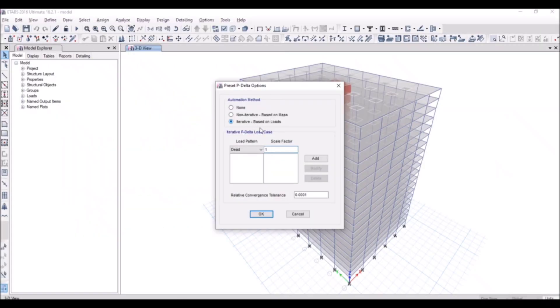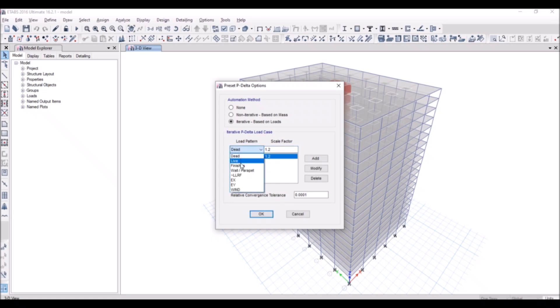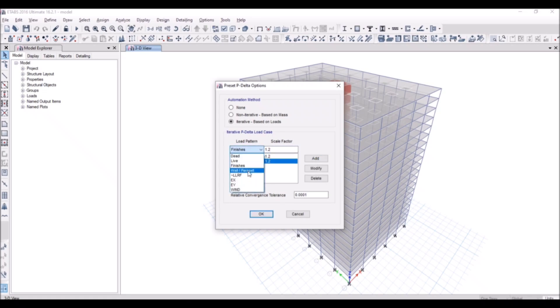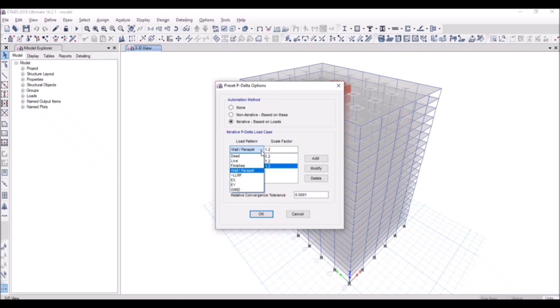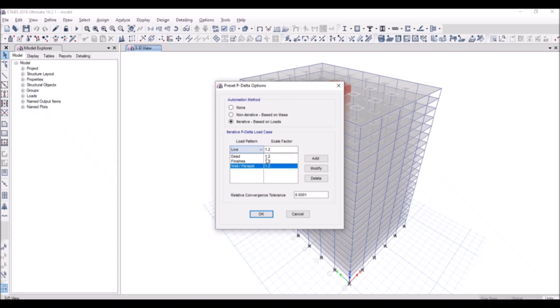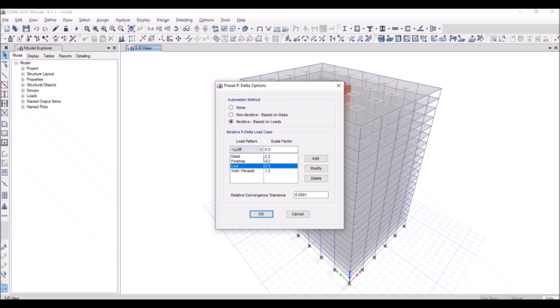So I'll add the dead loads with a multiplier of 1.2. Finishes load is also a dead load. Wall parapet load is also a dead load. While the live loads are added with a multiplier of 0.5. Similarly live load group and reducible live load.